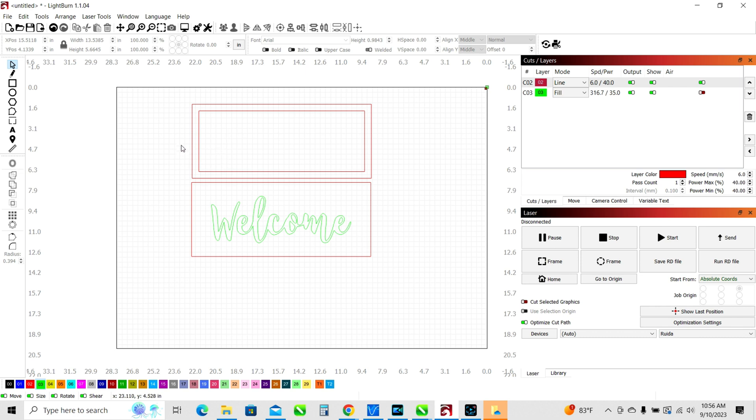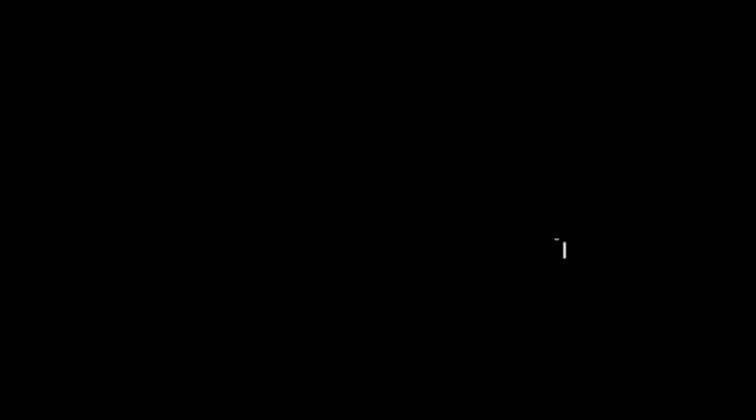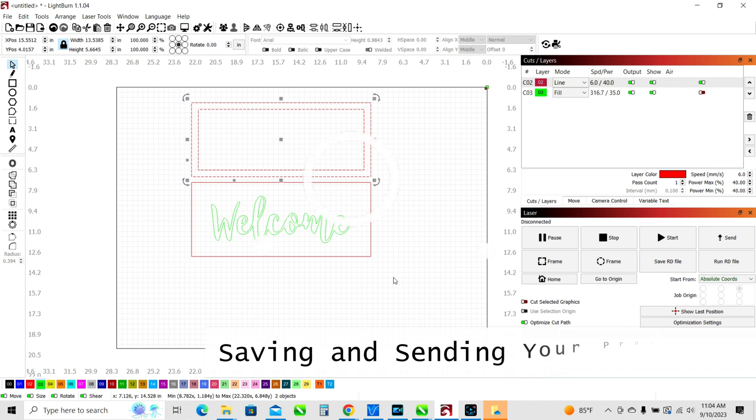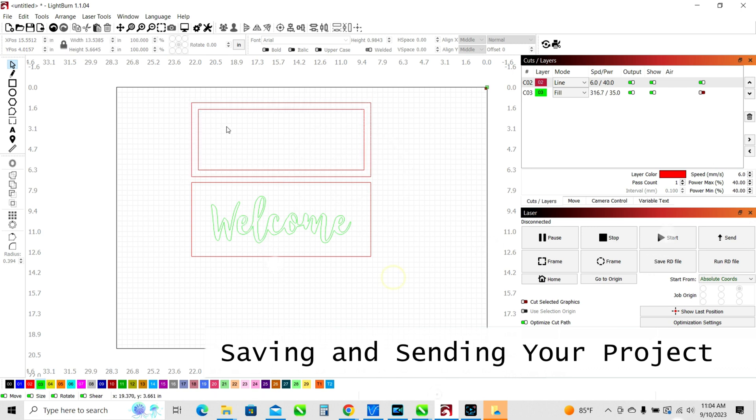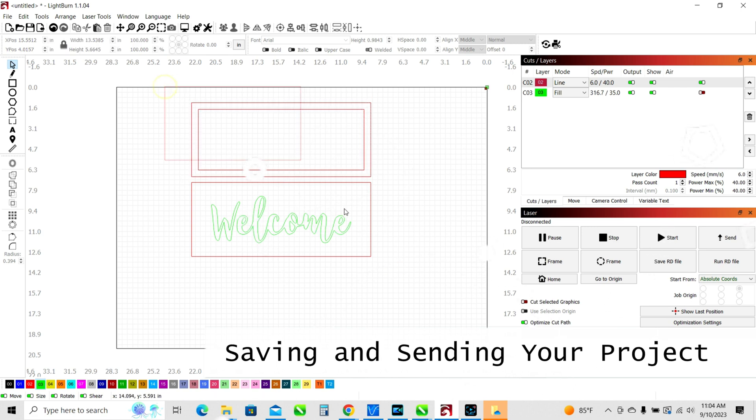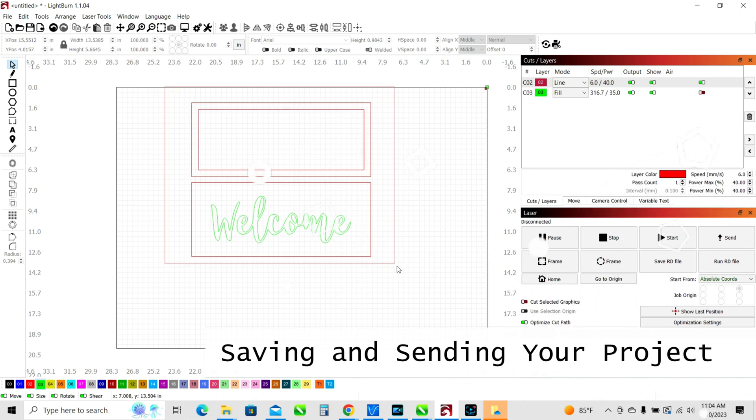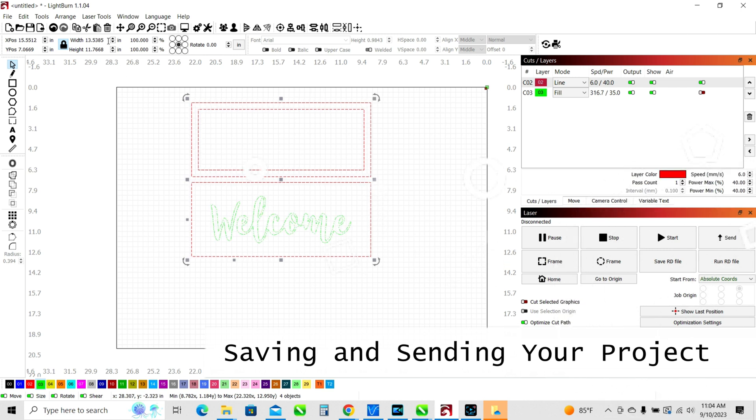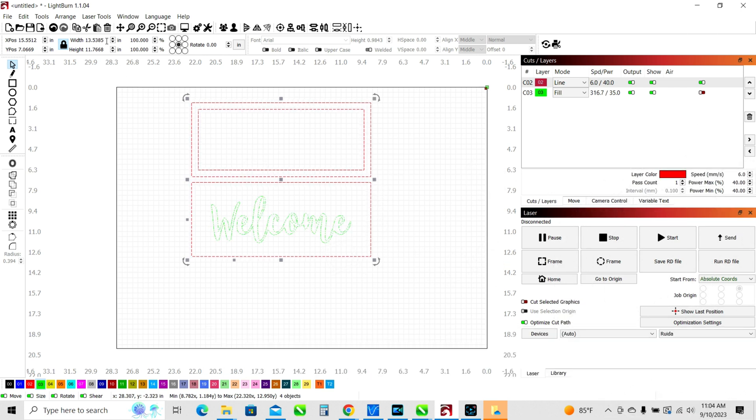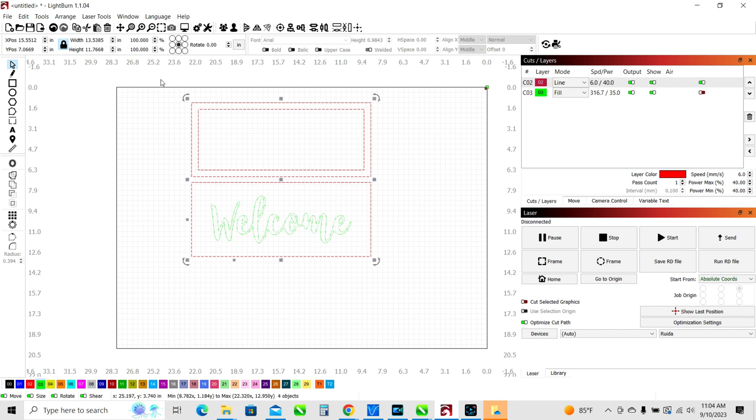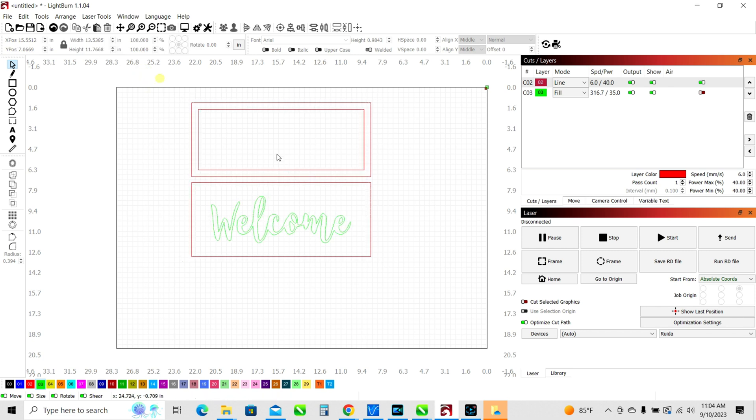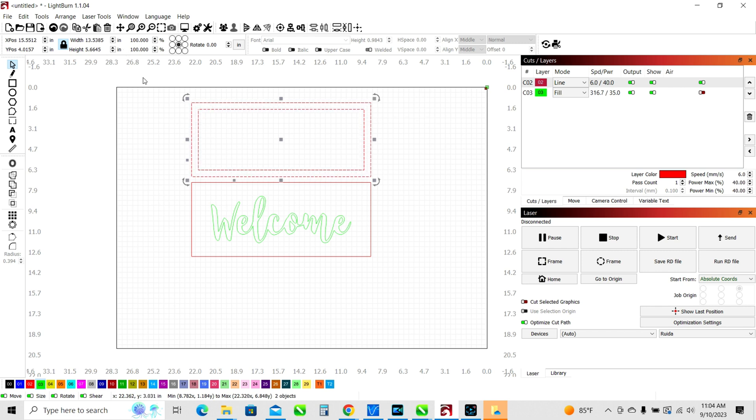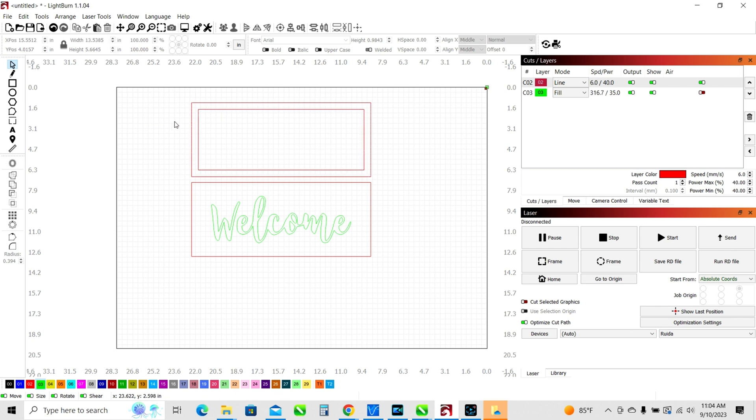A little bit about saving and sending your project. One thing you may want to do is just make sure of course you want to make sure that your project is the right size. So in this case, we have a little sign that's going to be 13 and a half inches wide. And the total height is going to be 5.66 inches. So once we're happy with that and everything is good, then what we want to do is save our project.